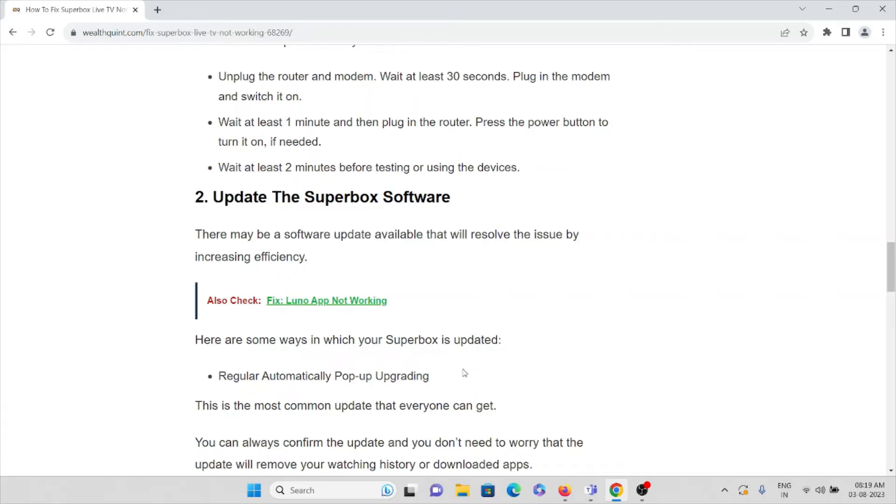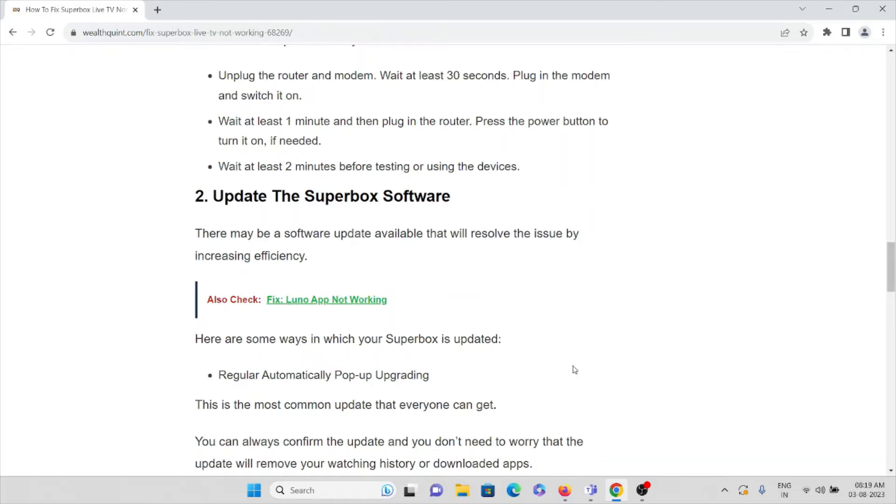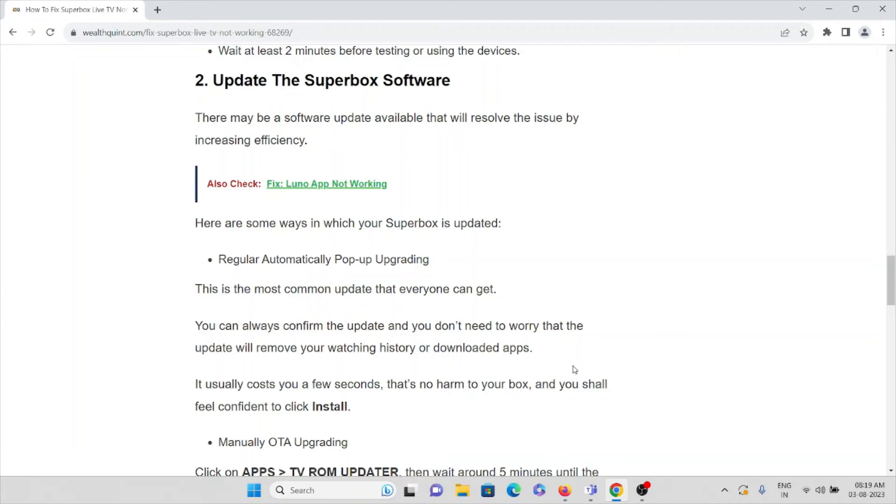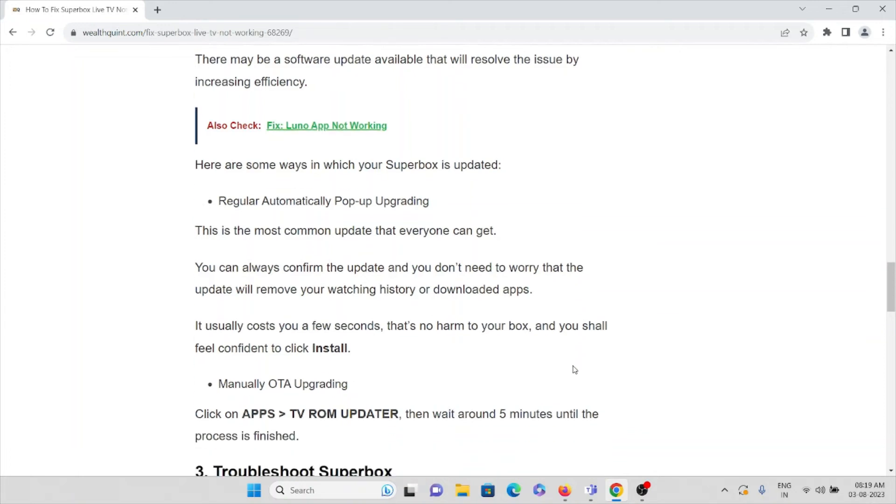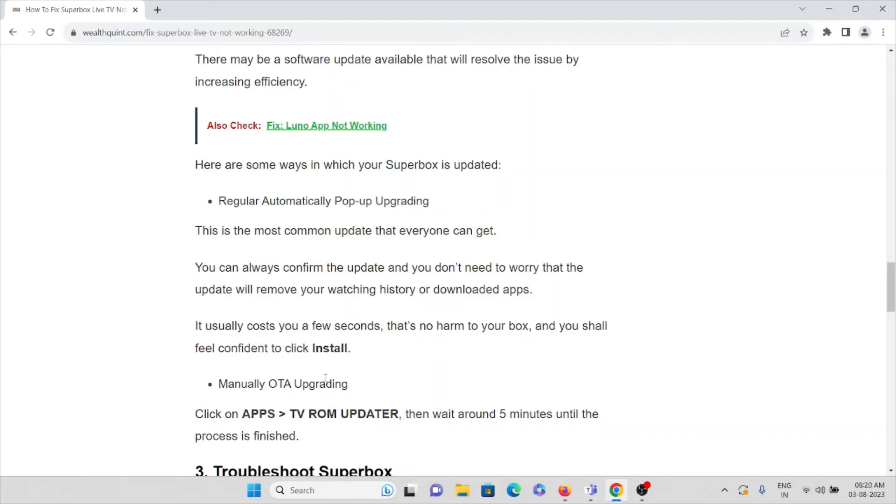Update your Superbox software. Always try to install the latest version or updated version. It usually costs you a few seconds, there is no harm to your box, and you should be confident to click install. Manually OTA upgrading: click on the apps and click on the TV ROM updater, then wait around five minutes until the process is finished.